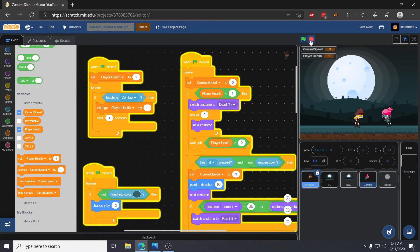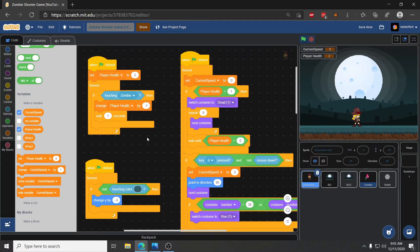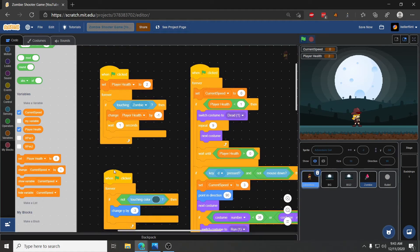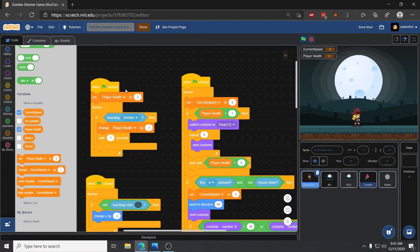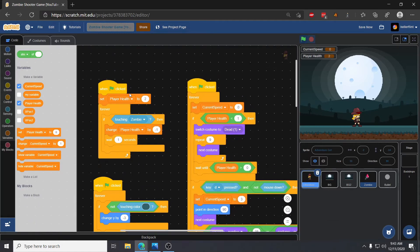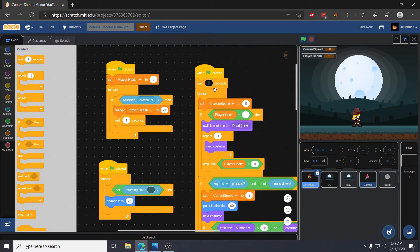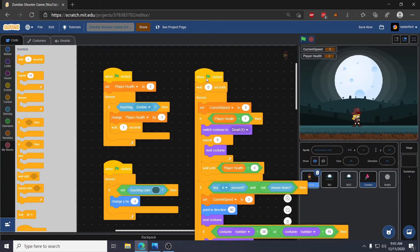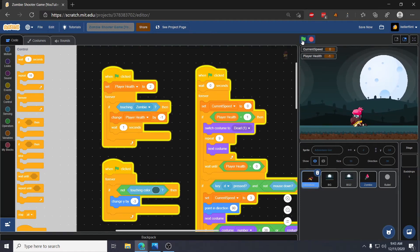The next thing to fix is that when we click start, she dies immediately — click start and she dies, then stands right back up. The reason is Scratch runs these scripts in an arbitrary order, and it seems to run the death animation script before it sets player health to two. To fix that we just add a wait zero seconds at the start of this script, which delays it one frame so the health-setting script has a chance to run first. Now when we click start she stays upright.